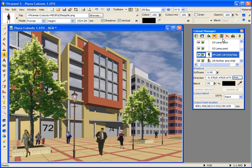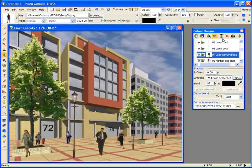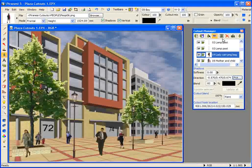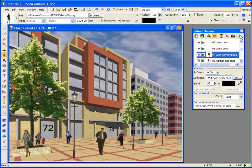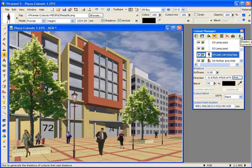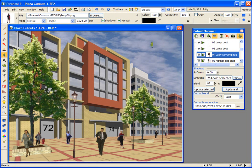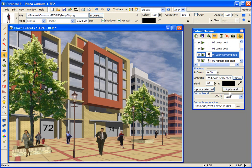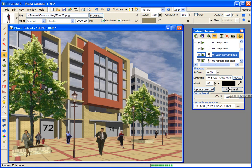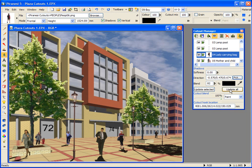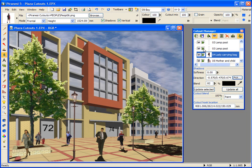Cutouts in Piranesi can also cast shadows. You press this button to let cutouts generate shadows in the scene. All of the cutouts in this library have been saved with the shadow box checked. Let's press the update all button here in the cutout manager to see the cutout shadows in the image.